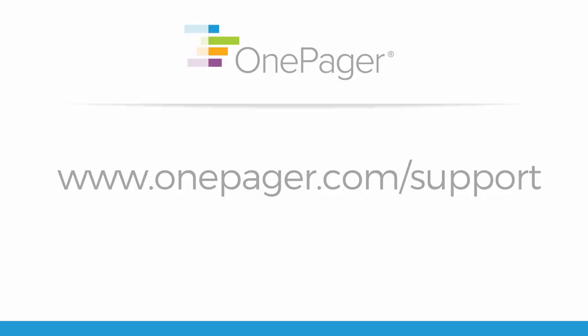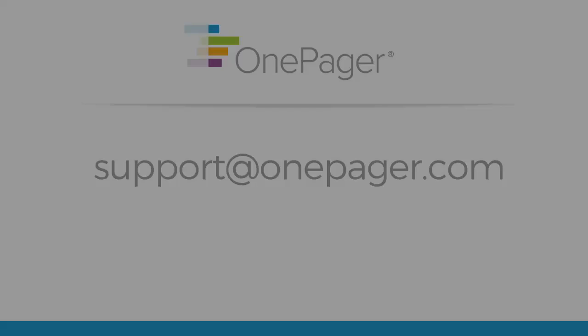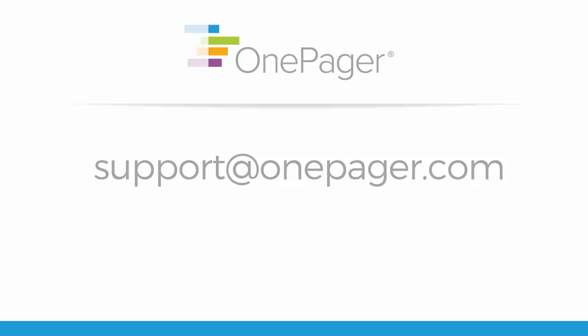Please visit our other videos on our website at OnePager.com forward slash support, or you can send an email to support at OnePager.com and we'll be happy to assist you.